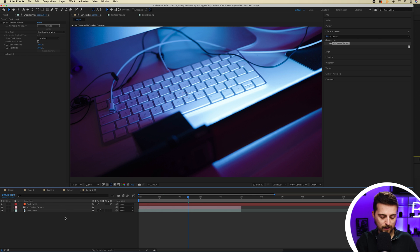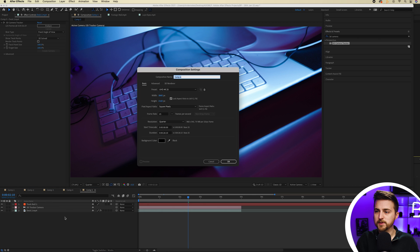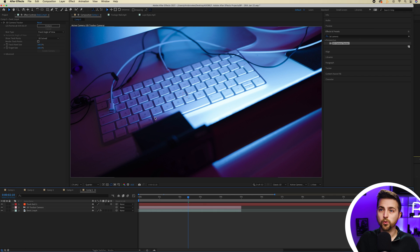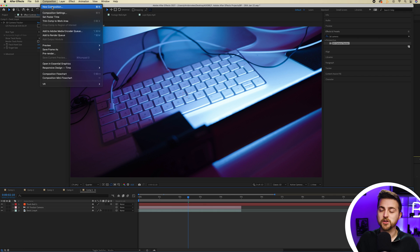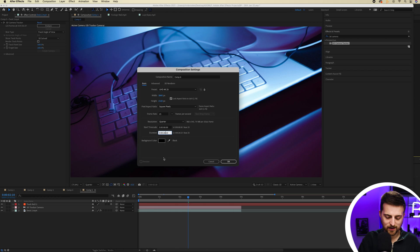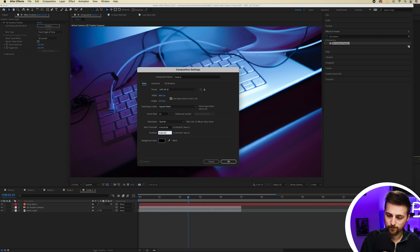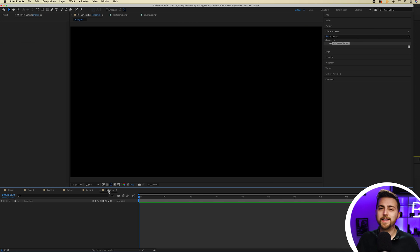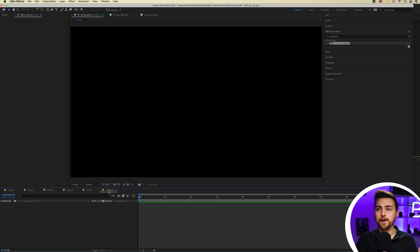We're just going to go ahead and make a new composition. I selected command and N or you could go composition a new composition and we'll just make this 10 seconds and we'll just call this hologram. And then in here we can just go ahead and create a sequence of animations.